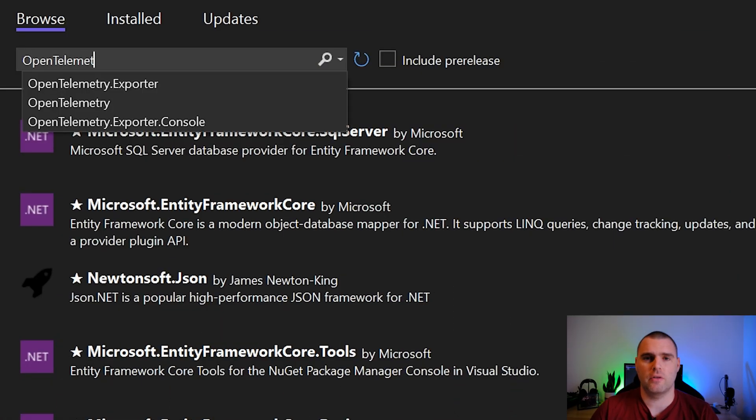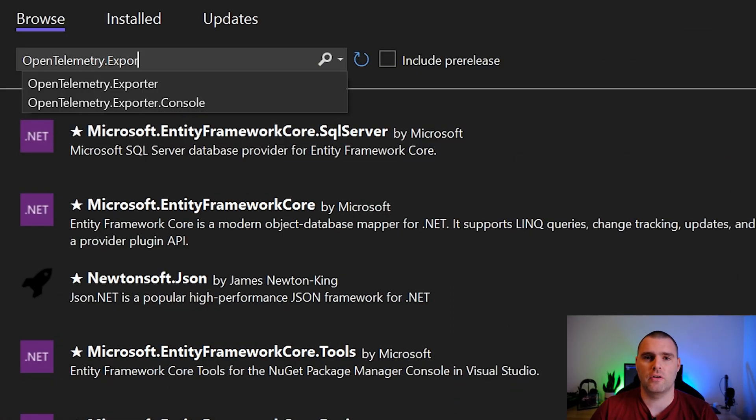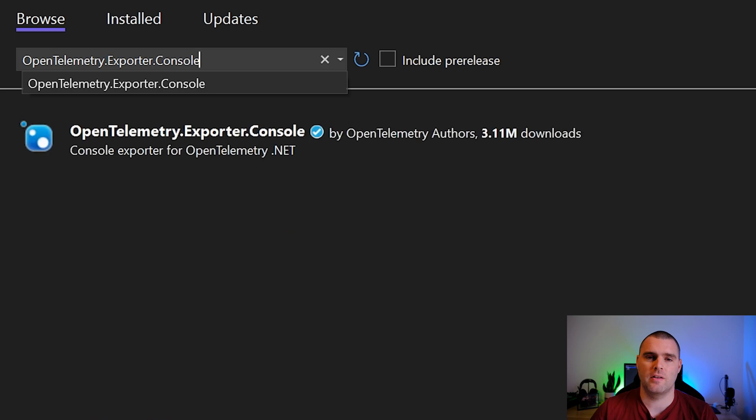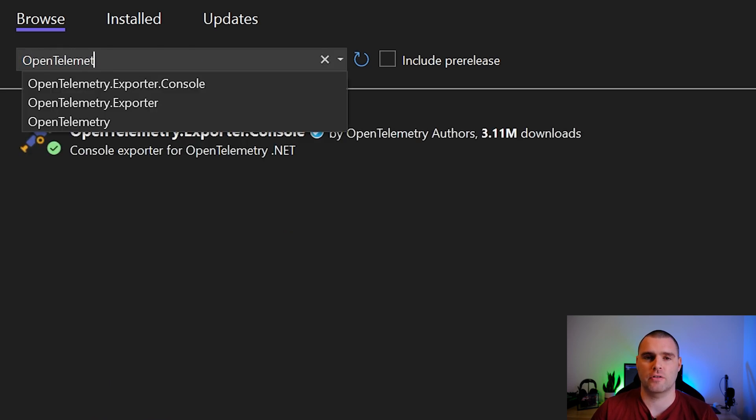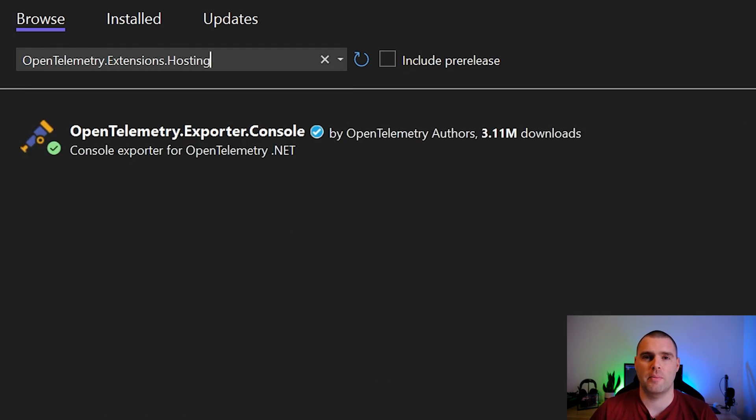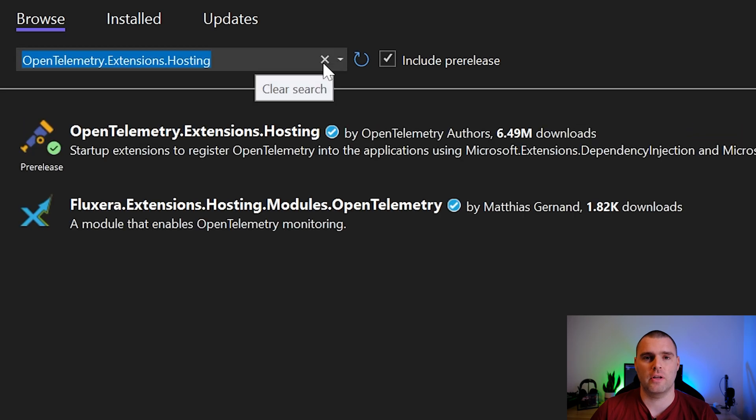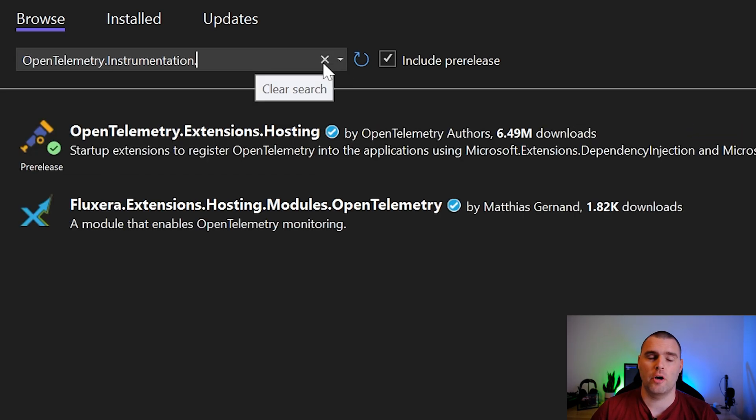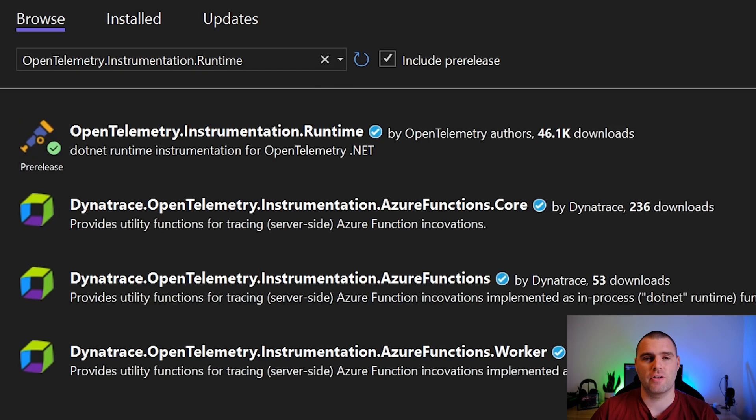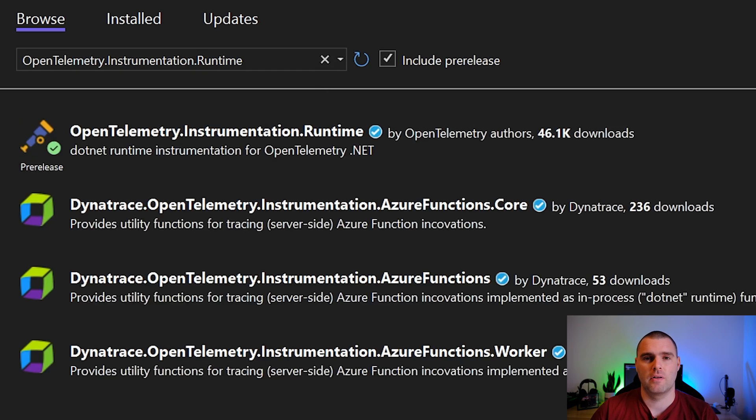The first package that we're going to use today is OpenTelemetry.Exporter.Console. This is just going to help us view the metrics on our screen. Next we're going to have OpenTelemetry.Extensions.Hosting, and lastly we're going to add OpenTelemetry.Instrumentation.Runtime so that we can look at some additional metrics later on.